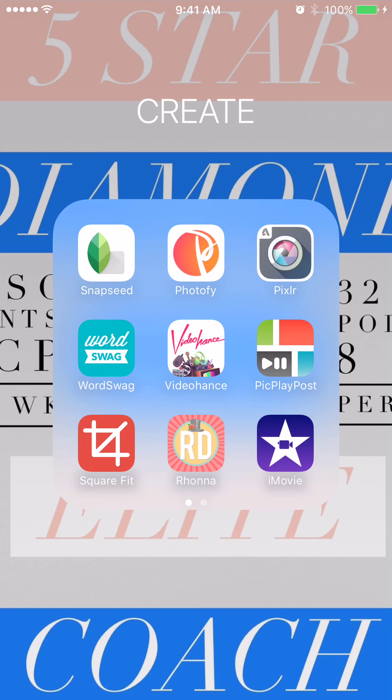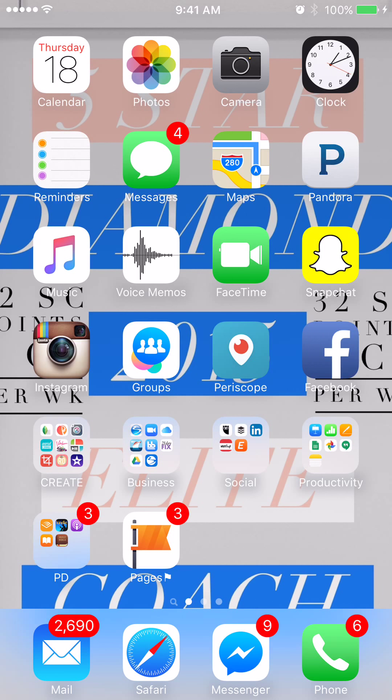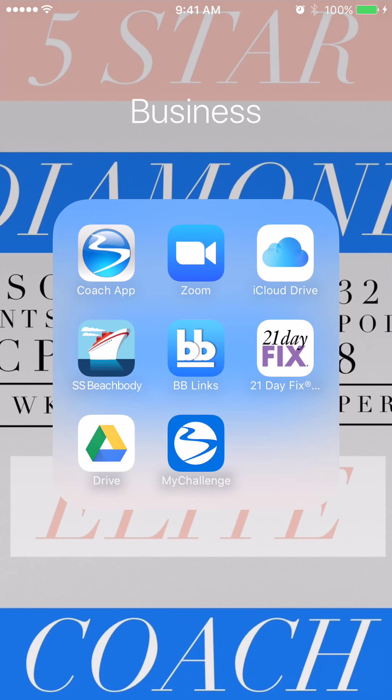Take a snapshot of this — a screenshot. These are all the recommended apps for photo editing and video editing. Moving on, my business folder — screenshot this as well.